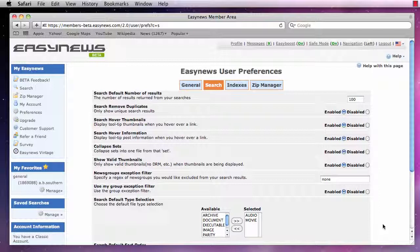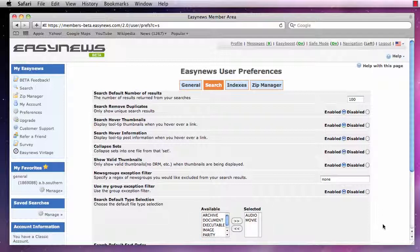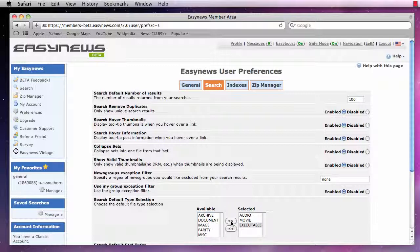Moving on down, we have the Search Default Type Selection option. This option allows us to choose the type of files EasyNews will search for by default. We can add file types by highlighting items in the available box and clicking the arrow to send it to the selected box.